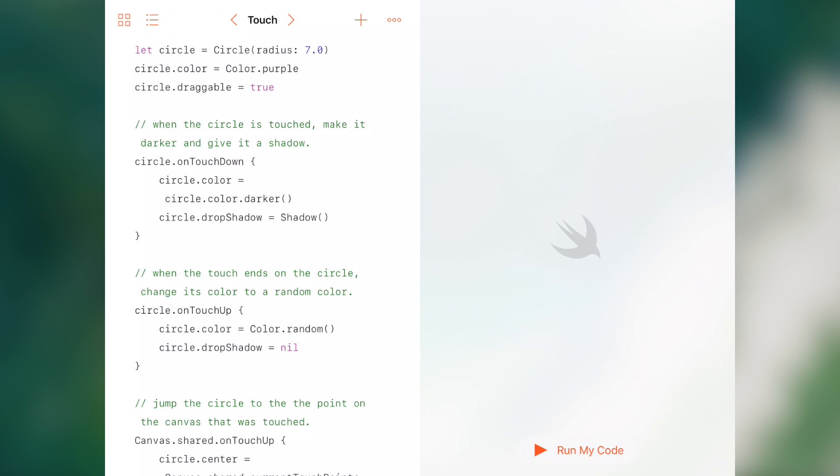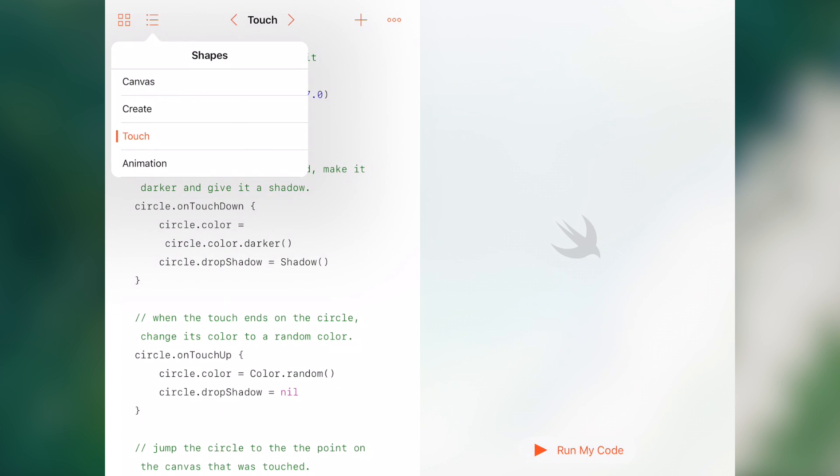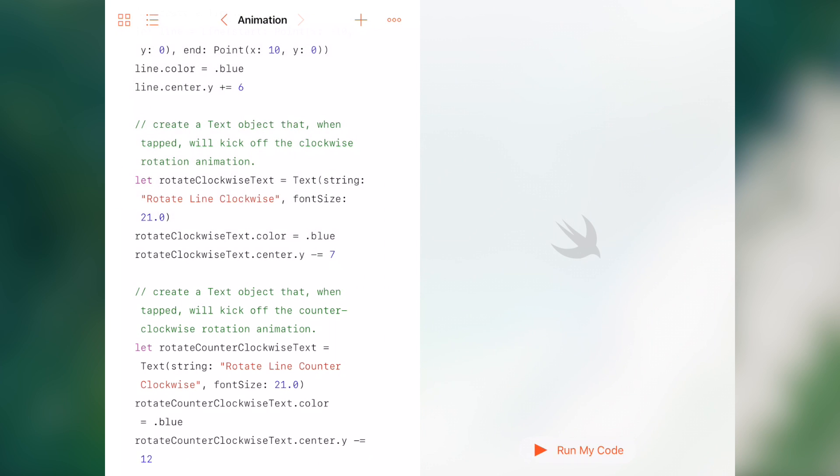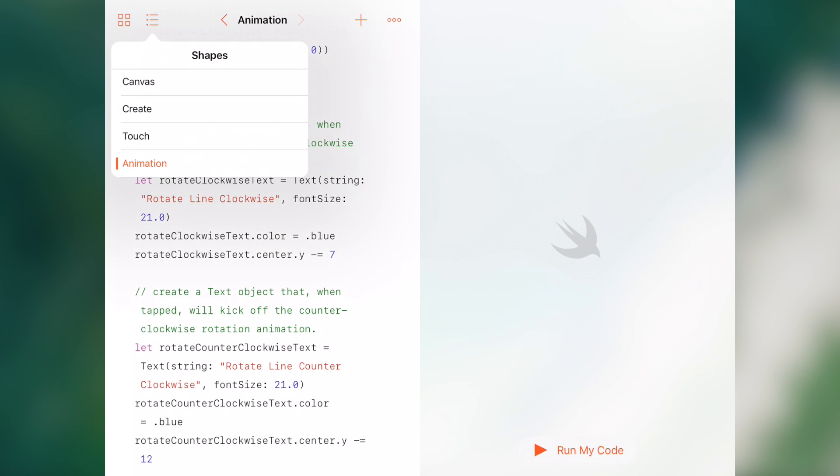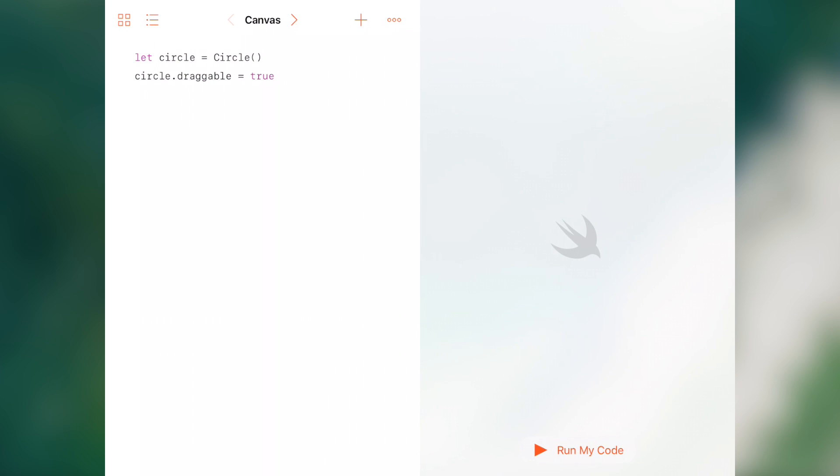And this class shows you the type of shapes that you're able to create, the touch class, and the animation class. So if we go back to the create class, we can see that there's a circle, a rectangle, and a line and a text.